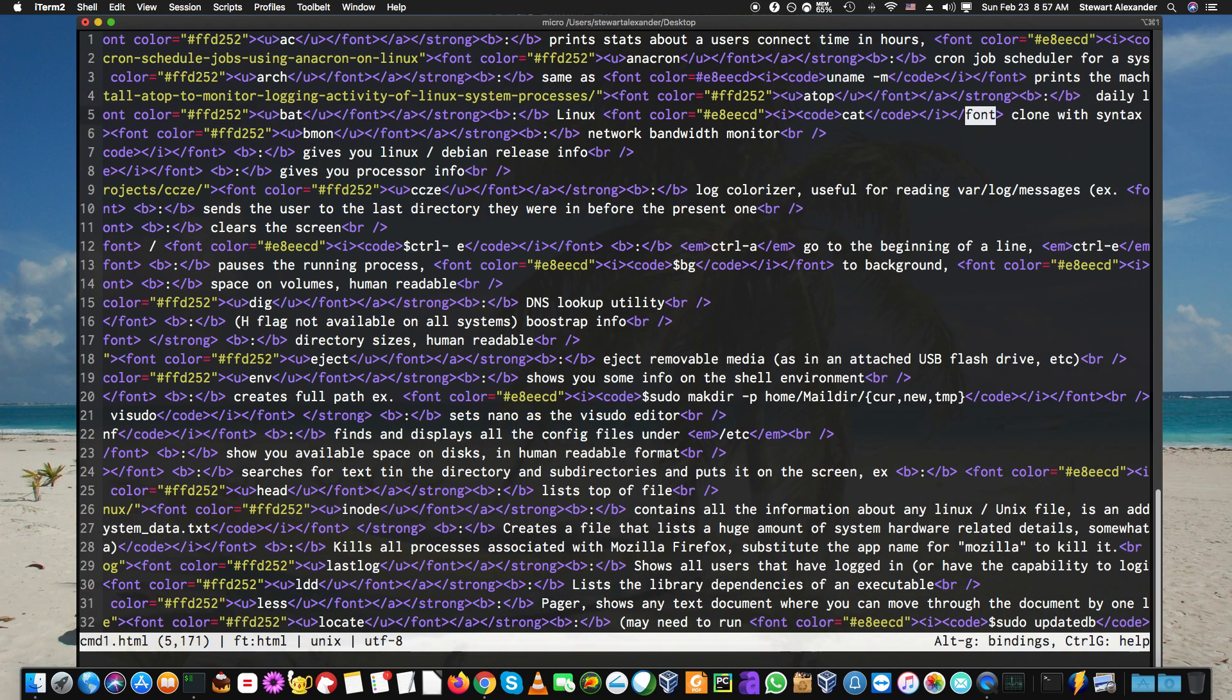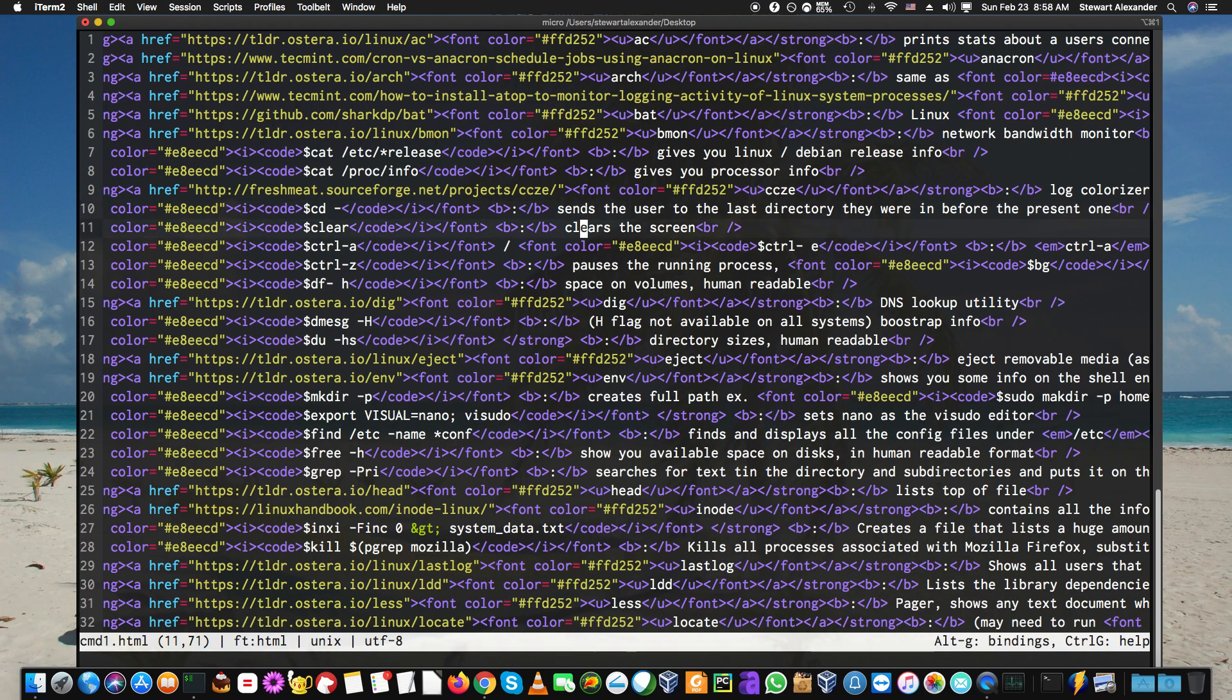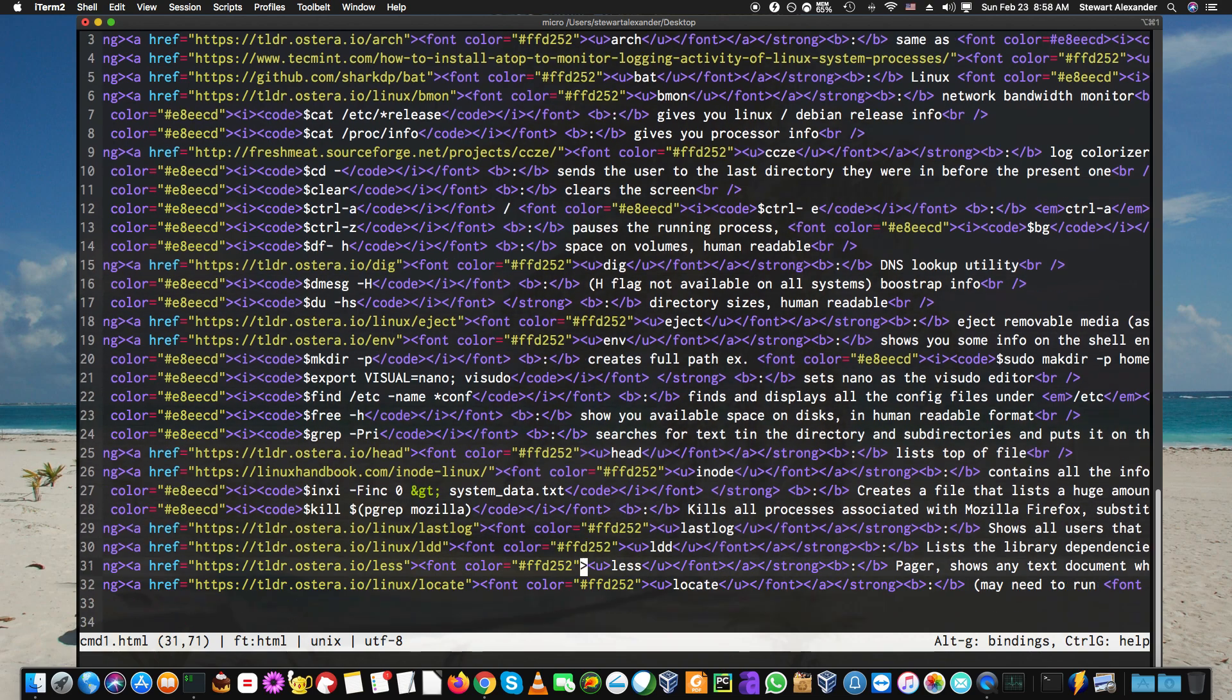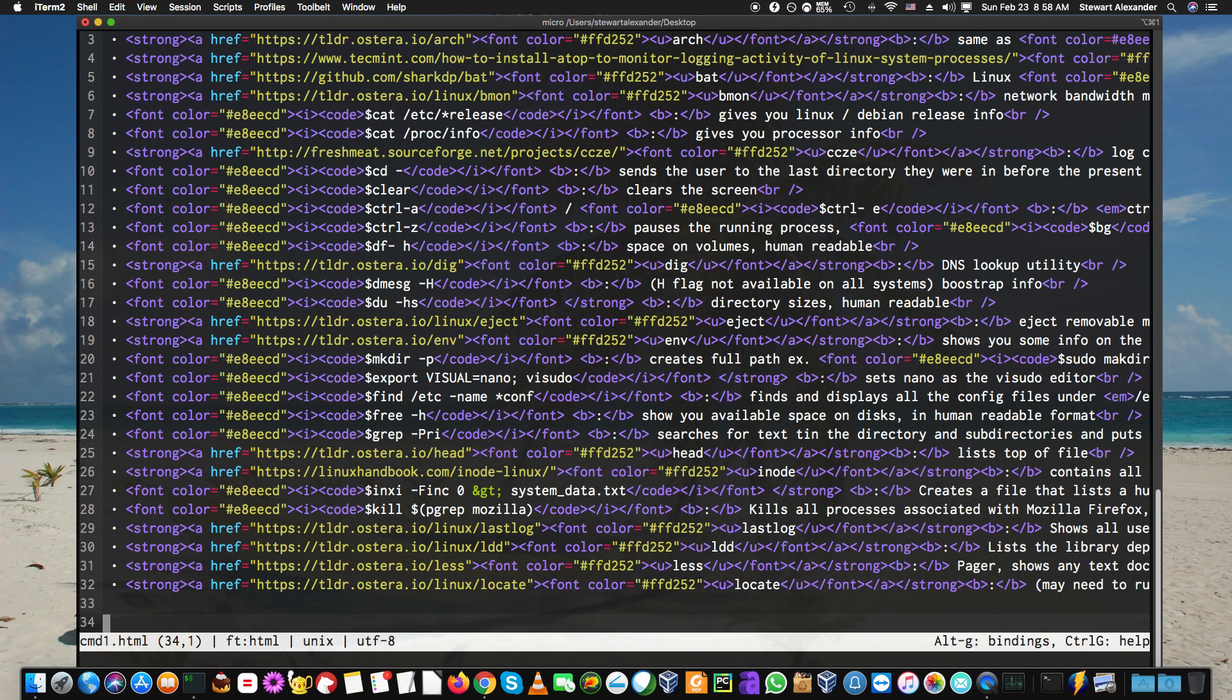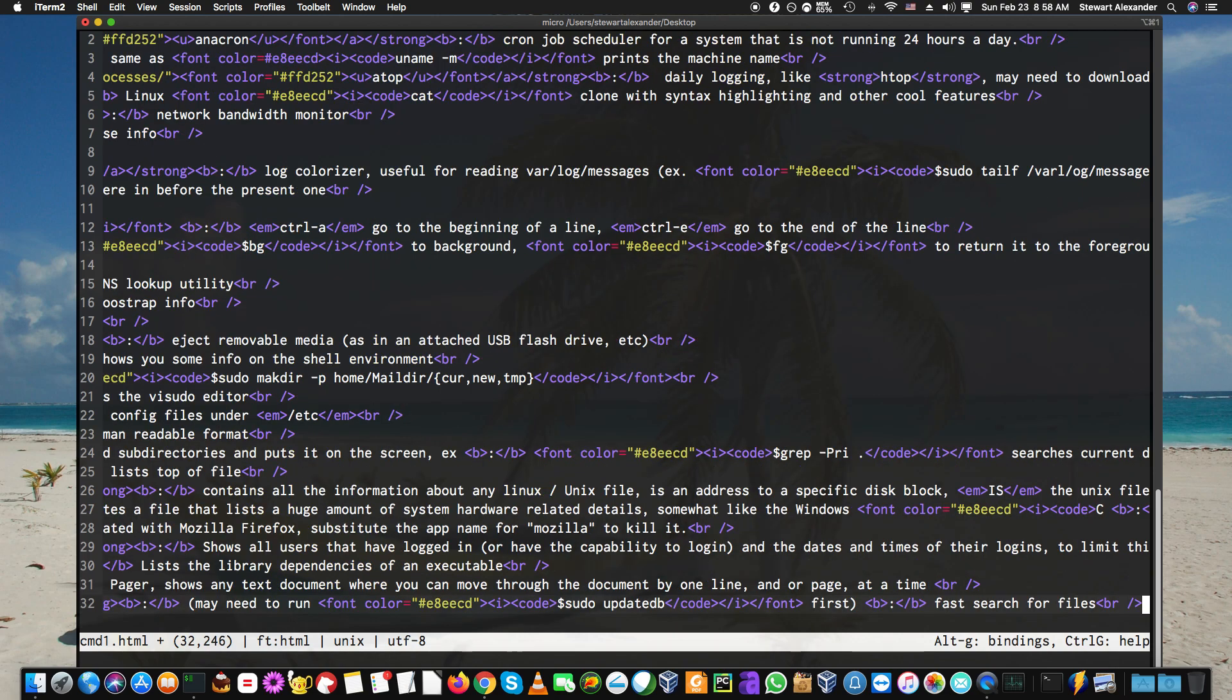The other way is, obviously, since it's an editor, you can add something to this. For instance, if I wanted to add a line or delete a line, I just delete the line, I'm done. So how do I save this thing? Well, that's Control-S. It saves command1.html.